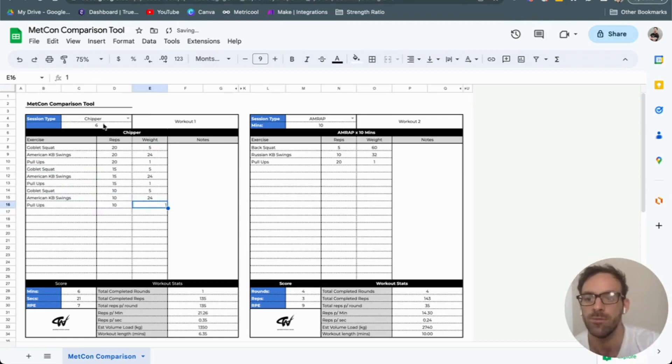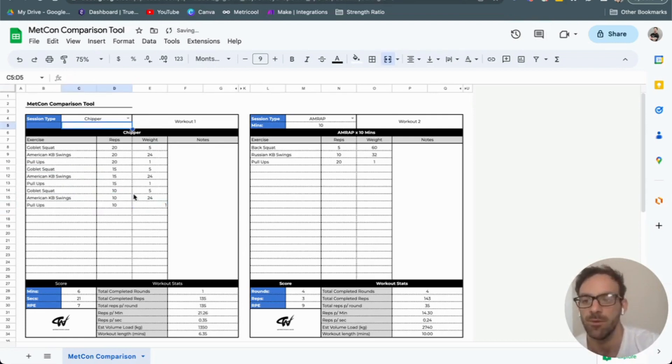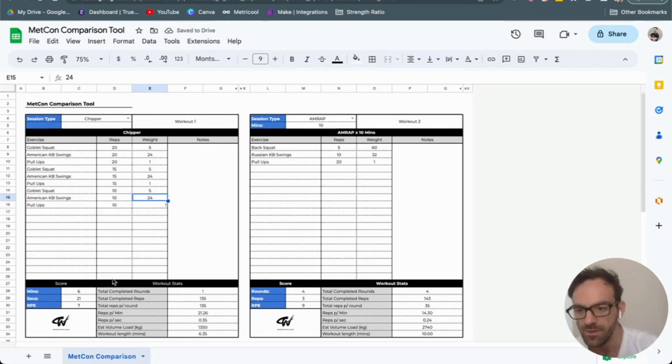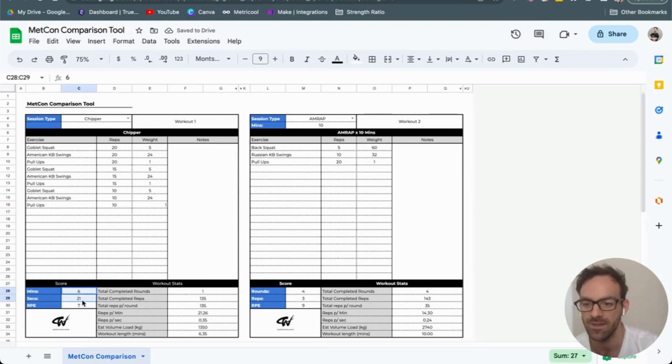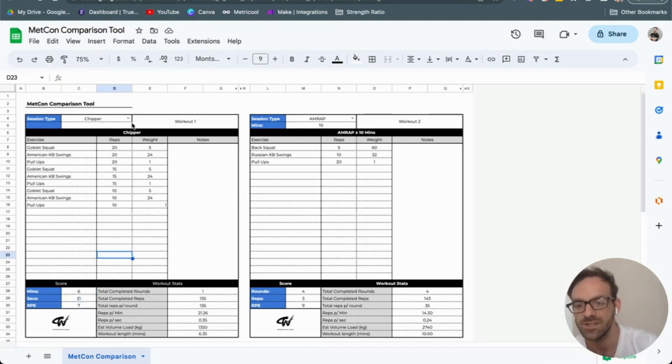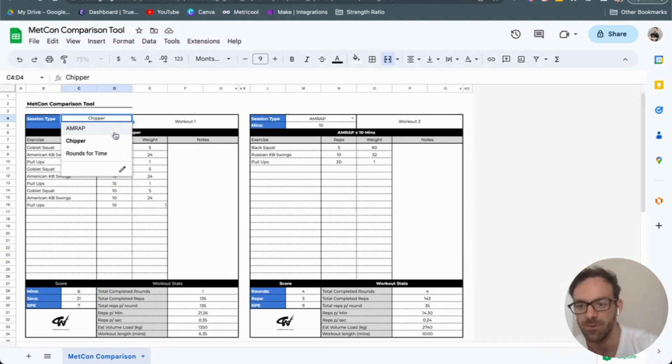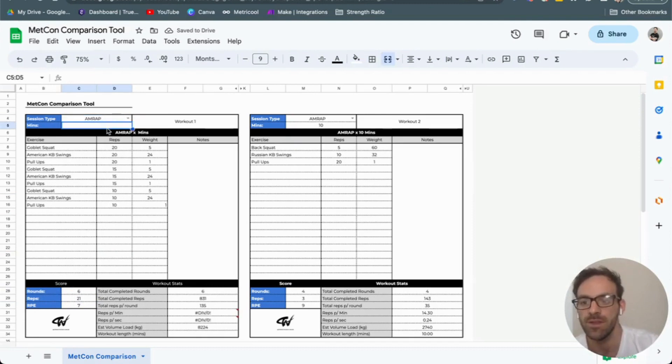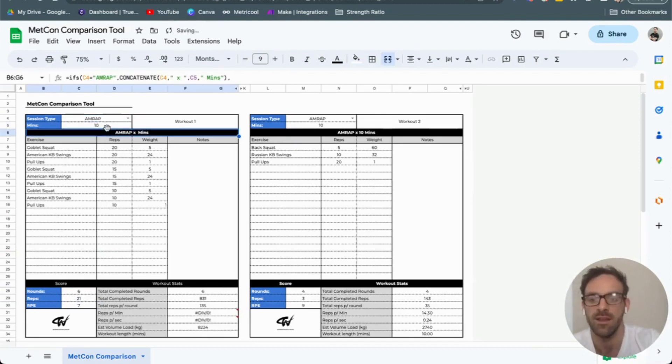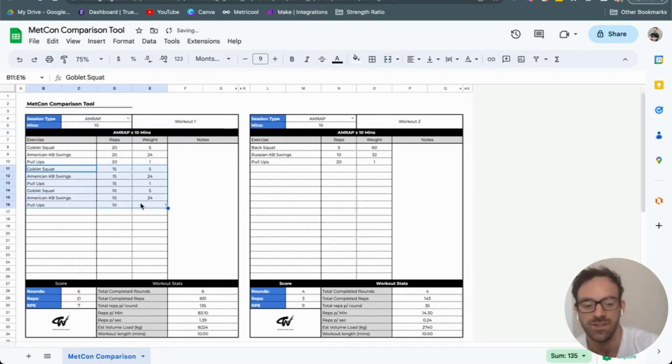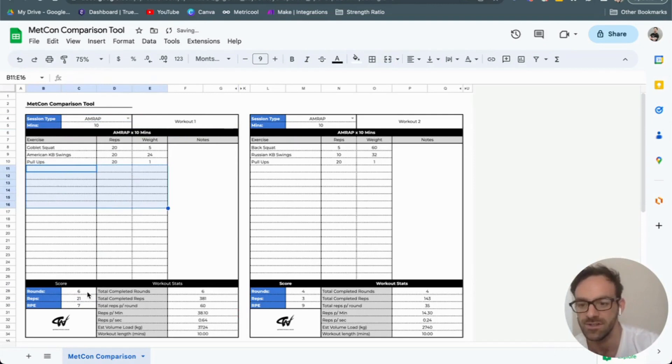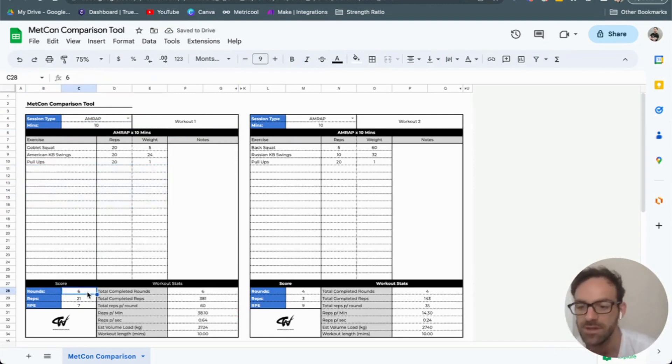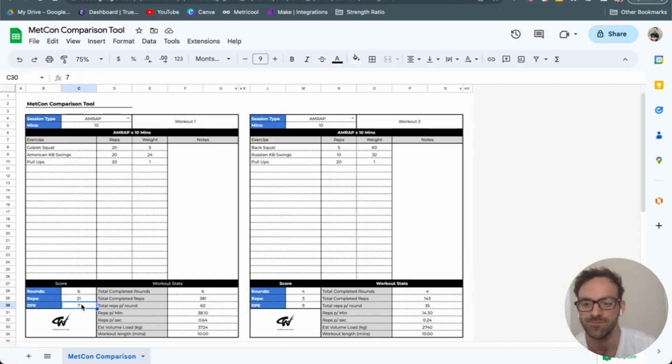So I've got all my numbers here. The chipper doesn't need a number of rounds, so that can go. Then I've got the time taken and the effort down here as well. If I change this from a chipper to an AMRAP, these change to rounds and reps. So it could be that in a 10-minute window of just these three exercises, I completed six rounds and 21 reps in an AMRAP.